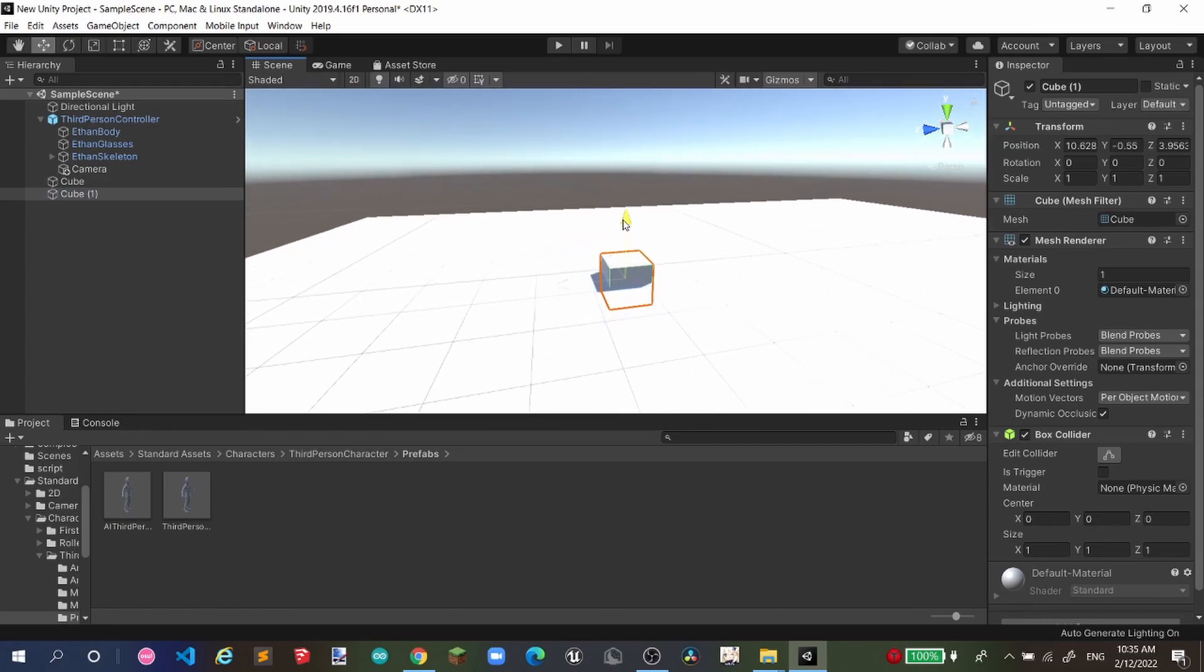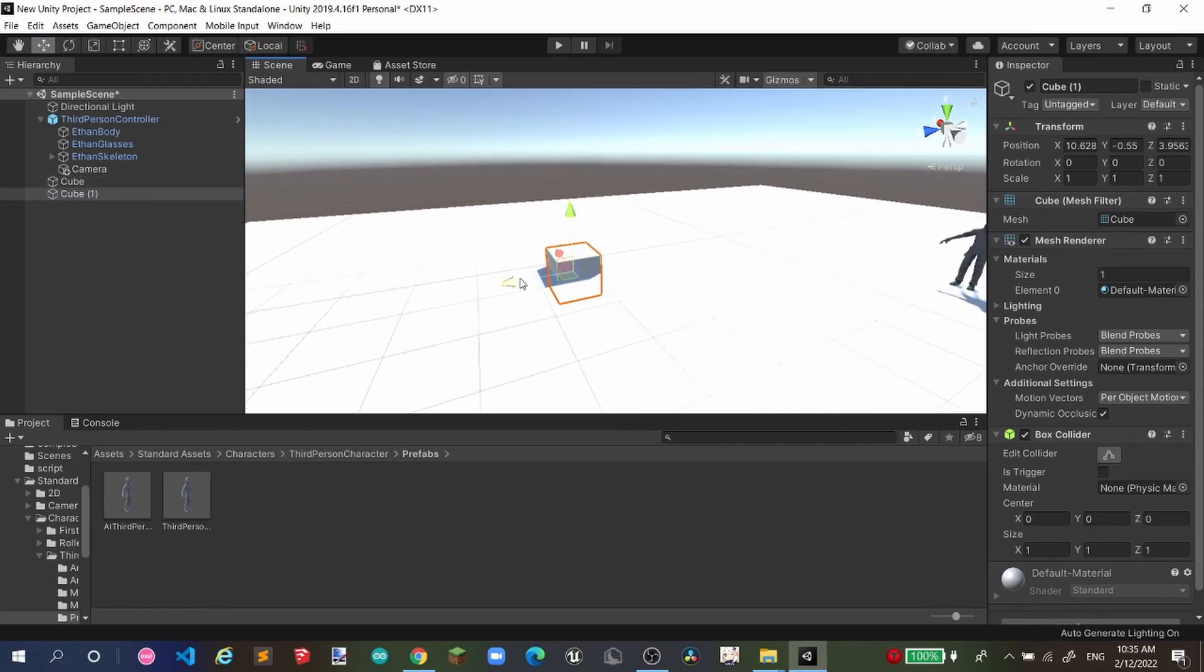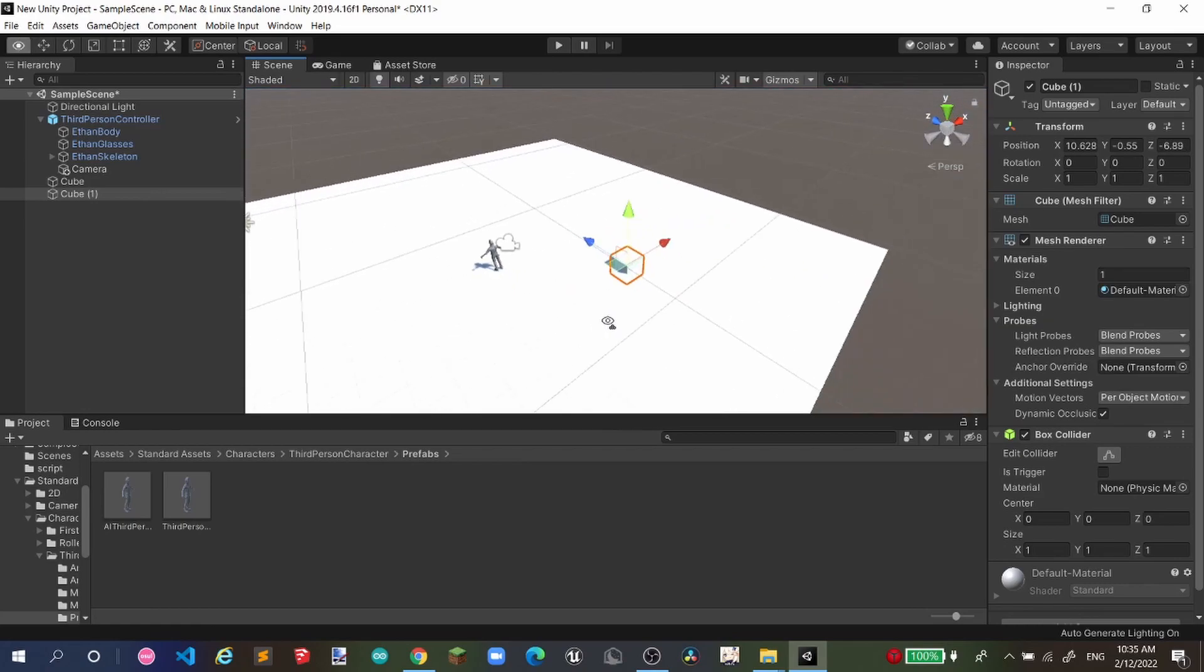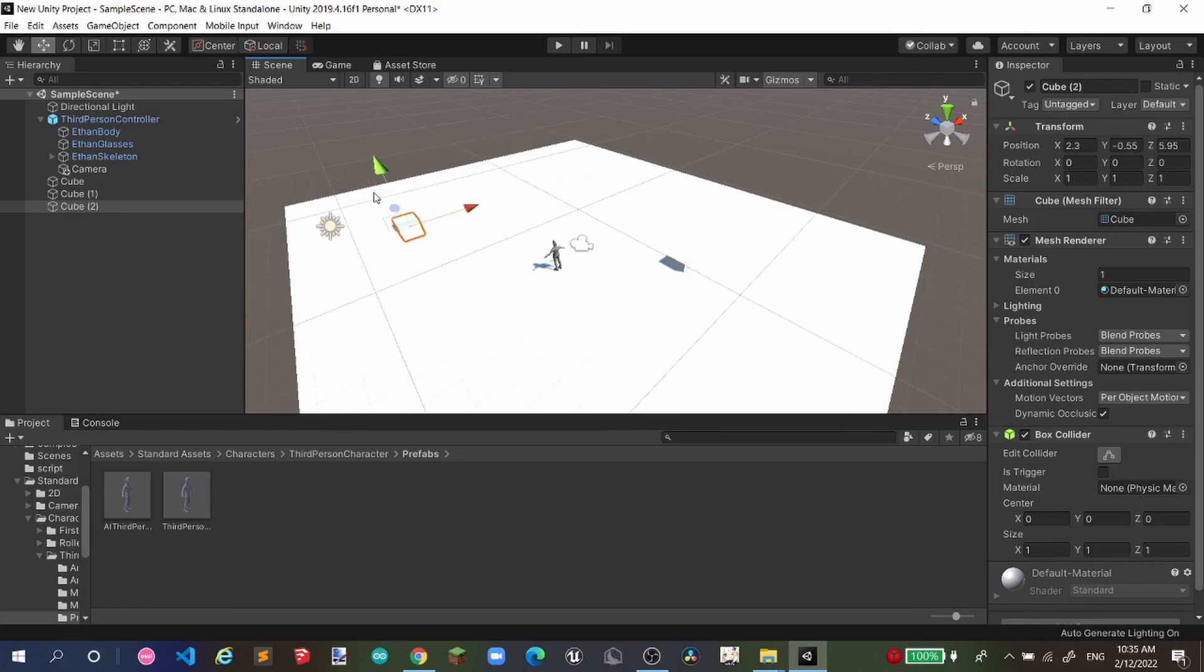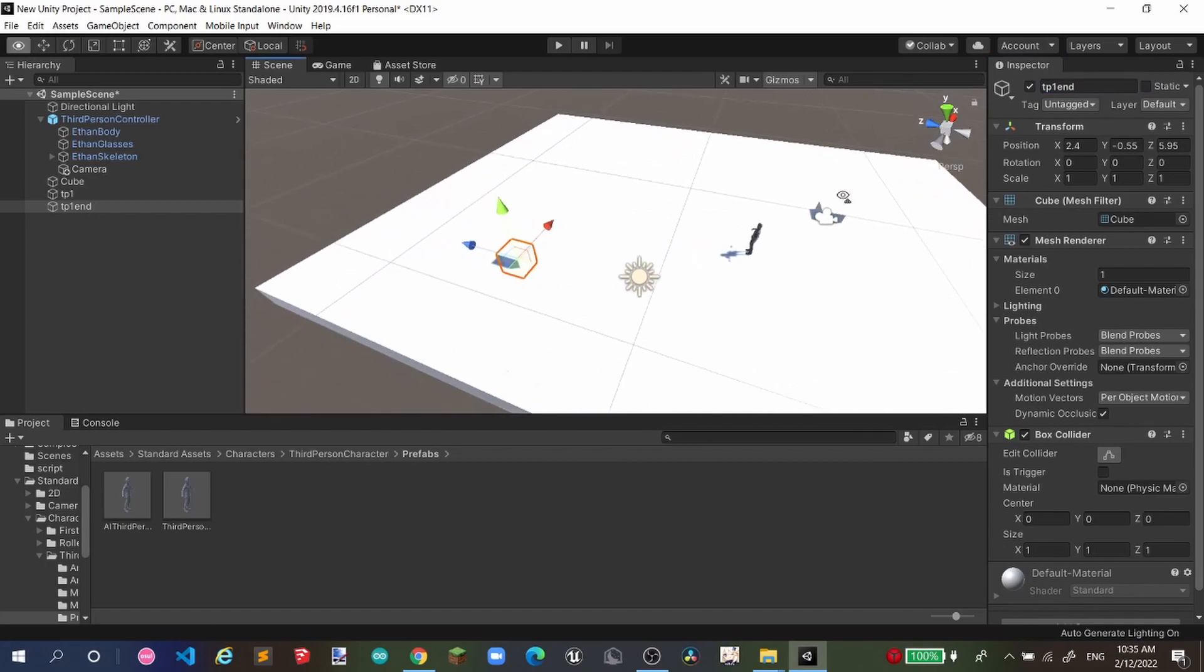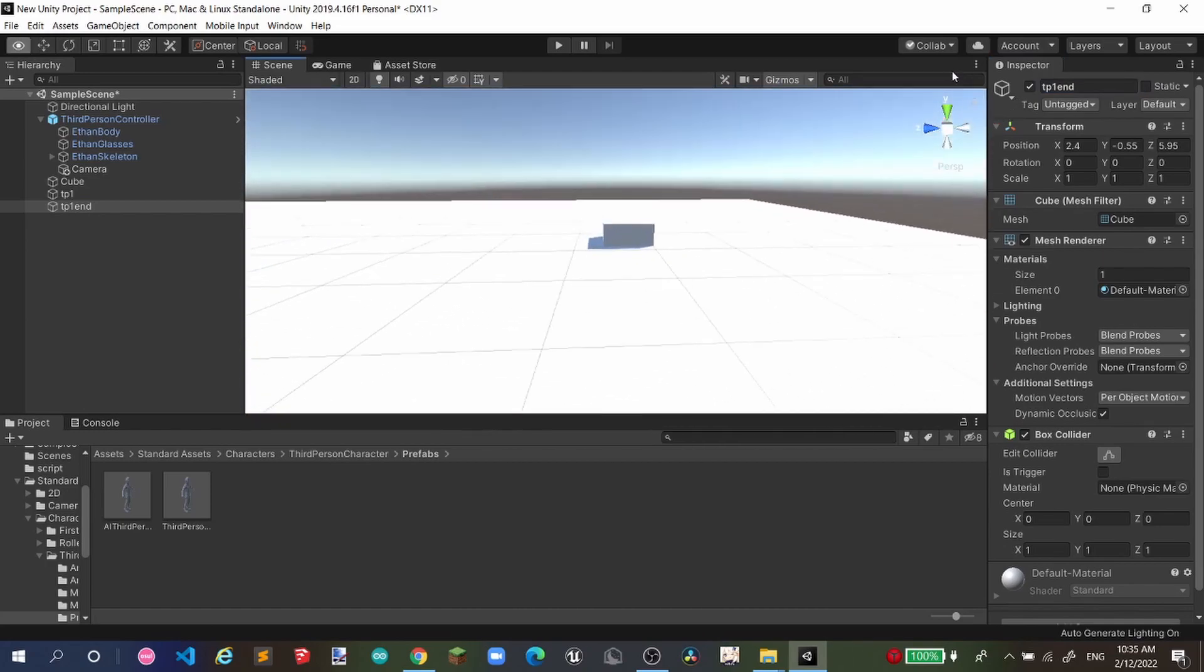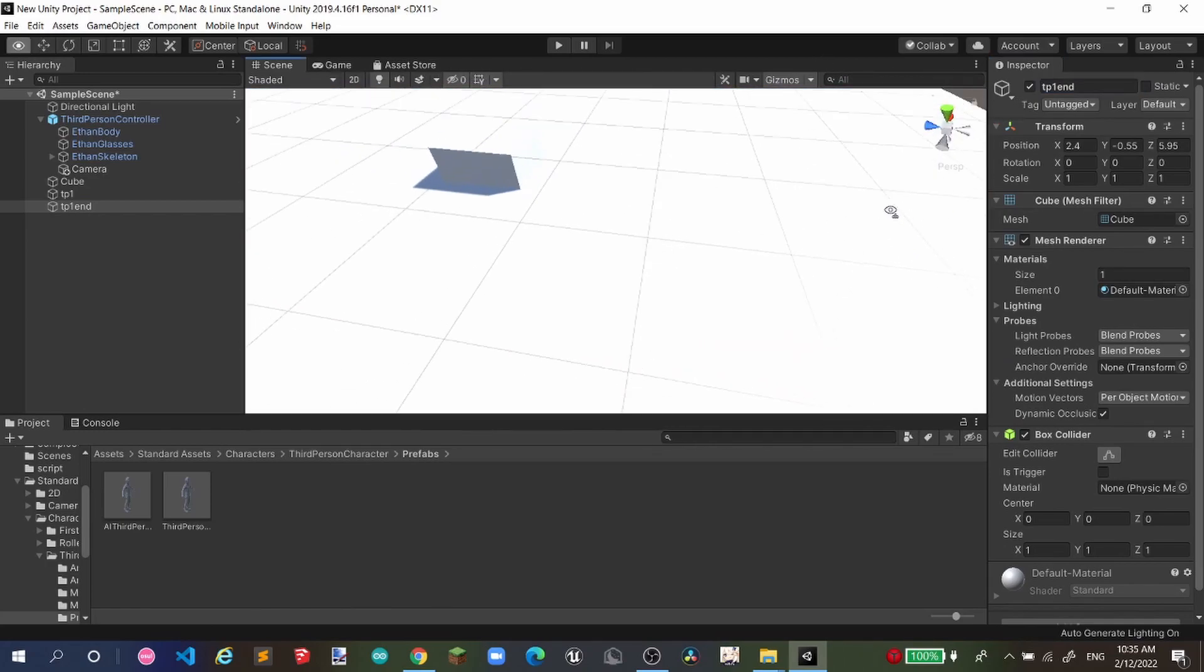I'm gonna create our first cube. And I wanna teleport from here to here, it's a second cube. I'll call it TP1 and TP. TP1 and TP. So we can identify.